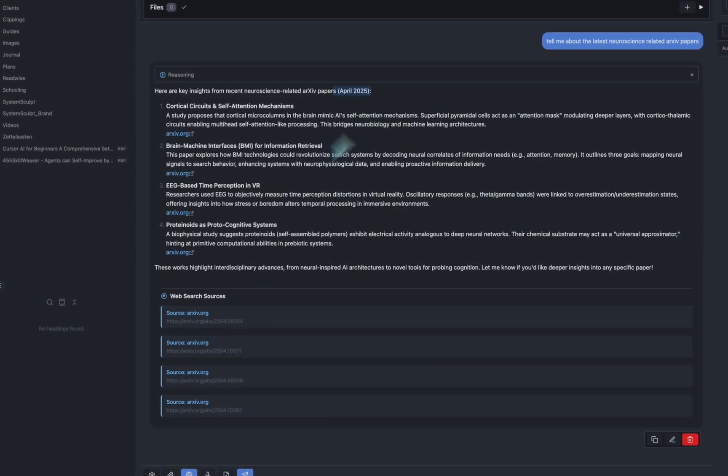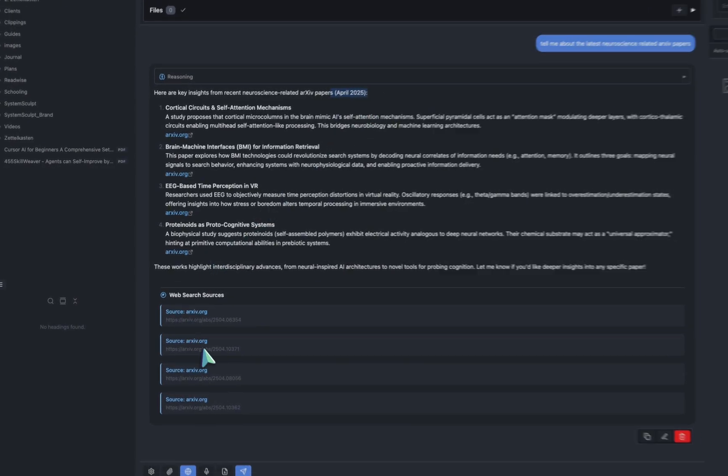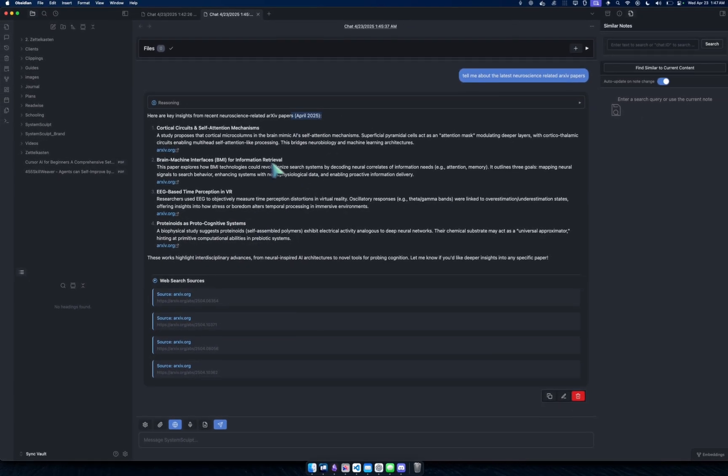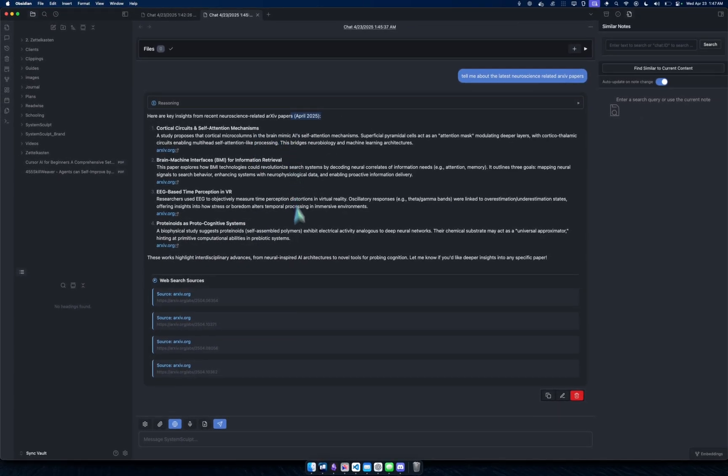You can see right off the bat it tells me that it's from April 2025. It's giving me the links, the sources, and I don't even have to traverse these PDFs. I can just right off the bat kind of read.